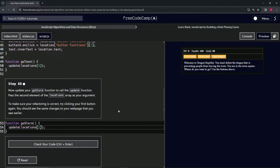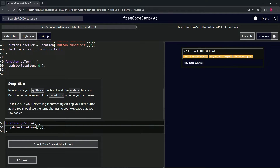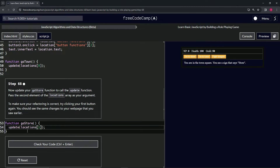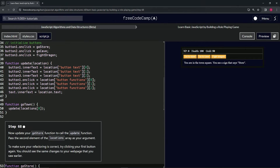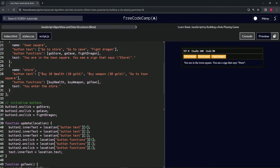Now to test this, we don't have to do any kind of console.log - all we have to do is go to the store. Now we're in the store. It says 'Buy 10 Health', 'Buy Weapon', and so on. Then if we go back to town, we're back to town.